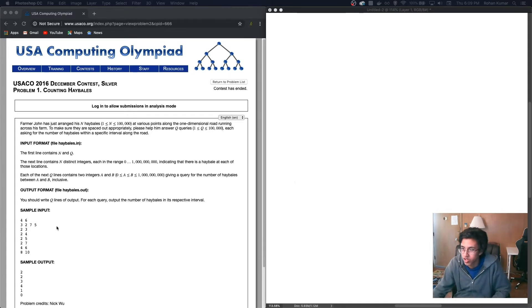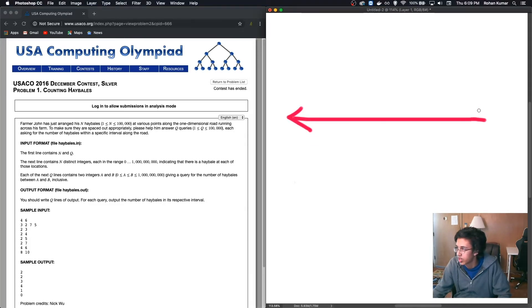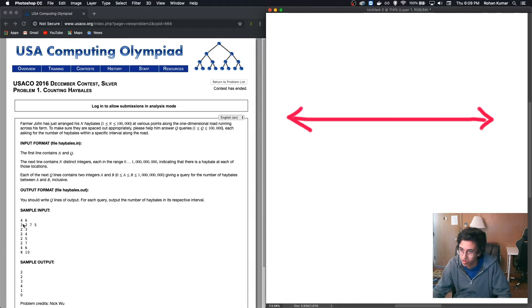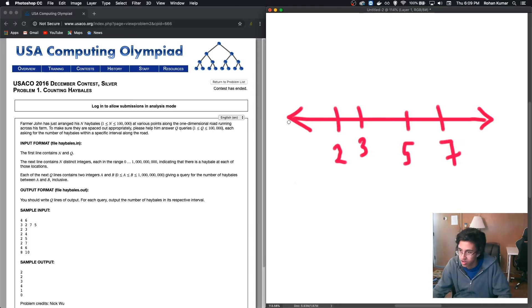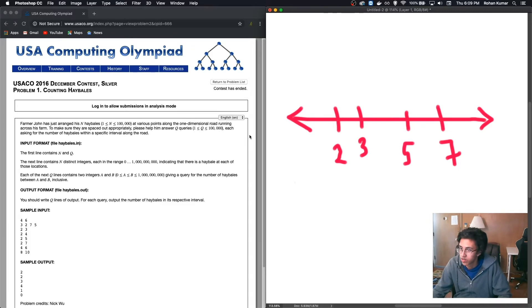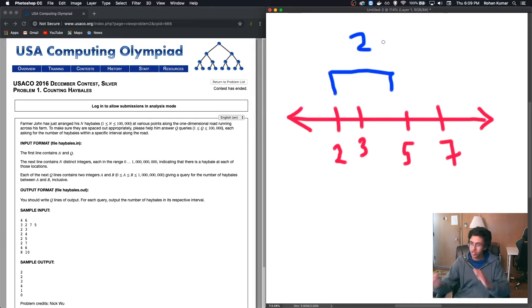So let's start visualizing this. We are basically given a line, number line, and we're given where our hay bales are. So if we look at our input, we're given three, two, seven, five. So there's a boy at three, a boy at two, a boy at five, and a boy at seven. And then we're given a query which basically says, find the number of boys between two and four, and we're supposed to answer two. Okay, seems not too bad.